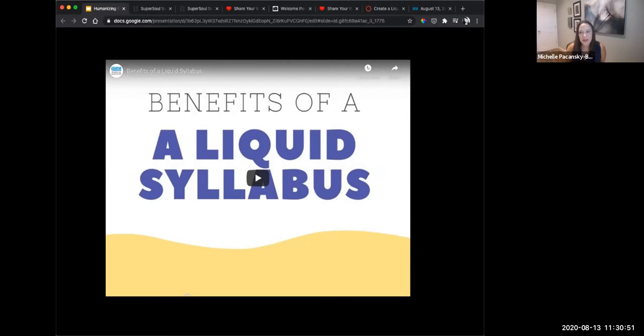Now we're going to transition over to the liquid syllabus side. I'm going to show a video about what I mean by liquid syllabus, just to introduce it, and then we're going to talk more about what goes into it.